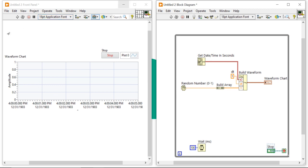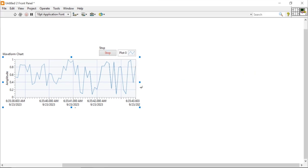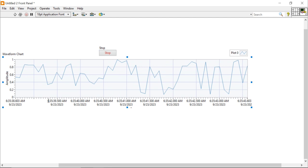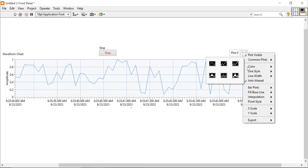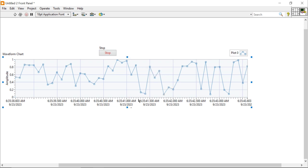Now I am going to run the program — you will see it displays data with the current date and time. You can see it is generating data at 6:35 AM, around the 39th to 41st second. Now let's count from the 40-second mark: one, two, three, four, five, six, seven, eight, nine, ten — we are getting 10 data points between one second.